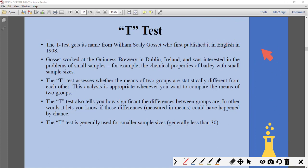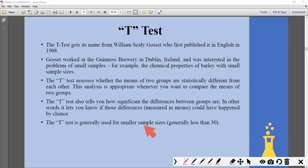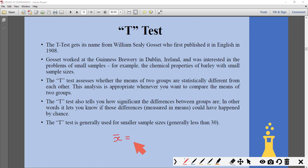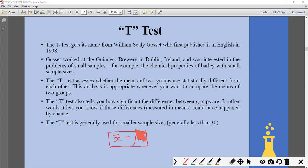What is the use of the t-test? One function of the t-test is to check if the mean (average) of the sample — denoted x-bar — is equal to the mean of the population.